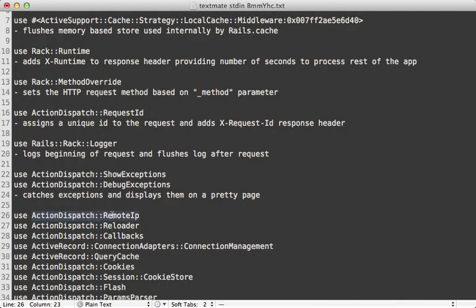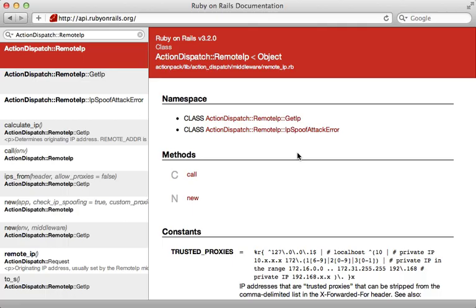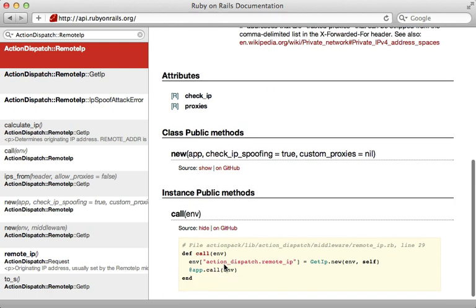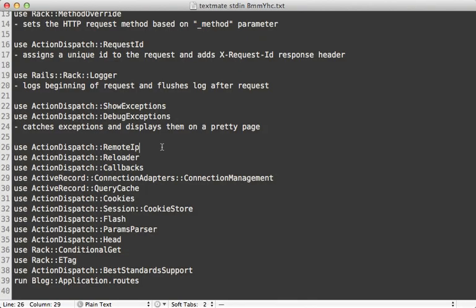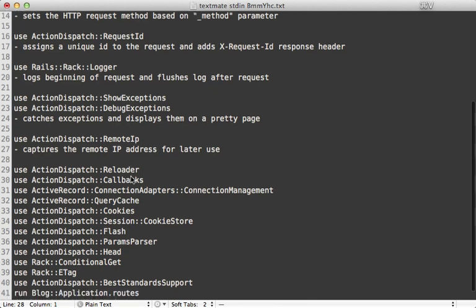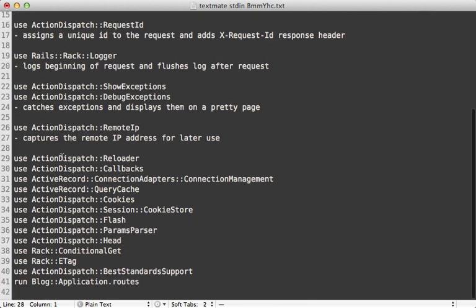Next we have ActionDispatch::RemoteIp. This basically captures the remote IP address and stores it in the request environment for use later on in the application. It also does some spoofing checks and other things. So the RemoteIp middleware just captures the user's IP address.